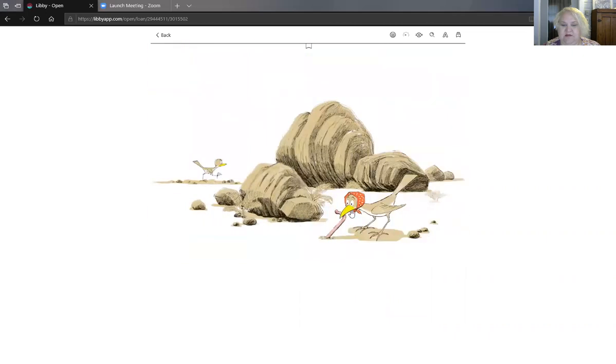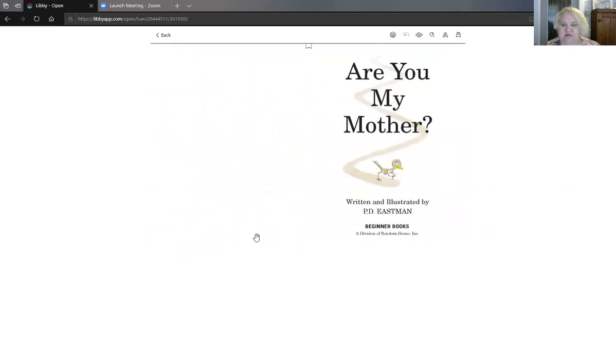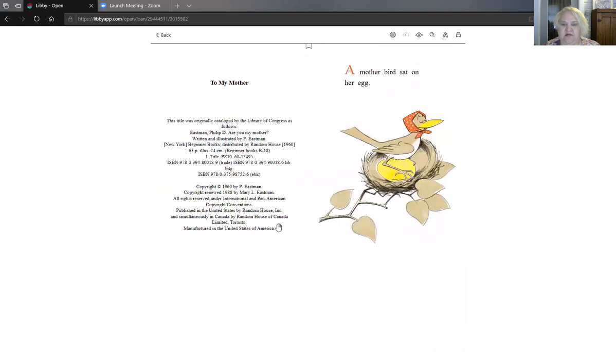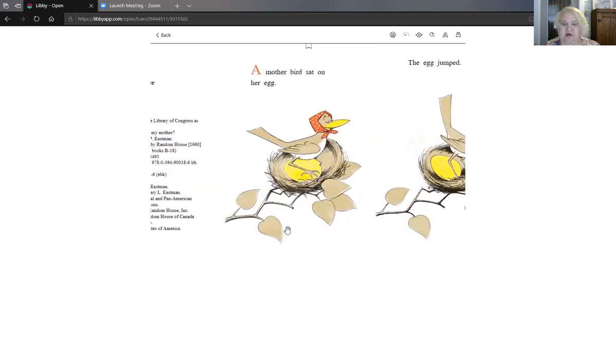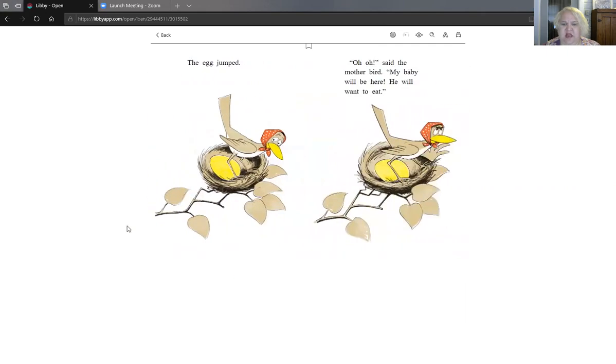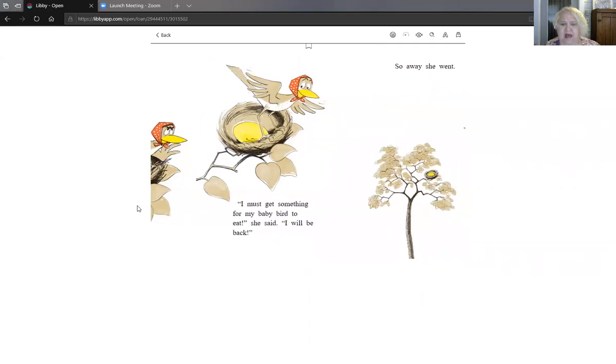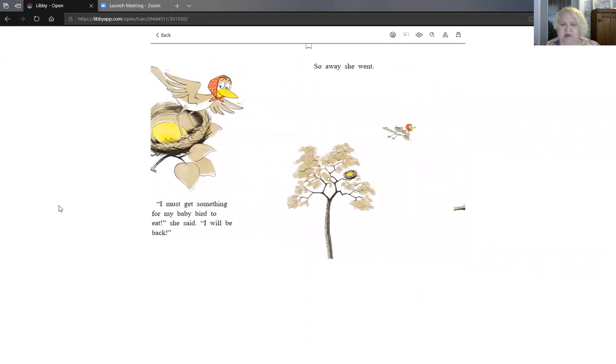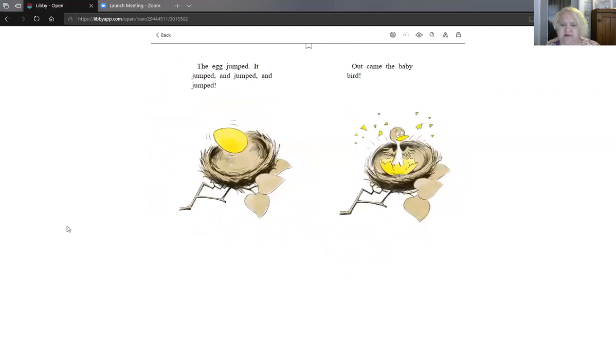Here's the mama bird. Are you my mother? A mother bird sat on her egg. The egg jumped. Oh oh said the mother bird. My baby will be here. He will want to eat. I must get something for my baby bird to eat she said. I will be back. So away she went.